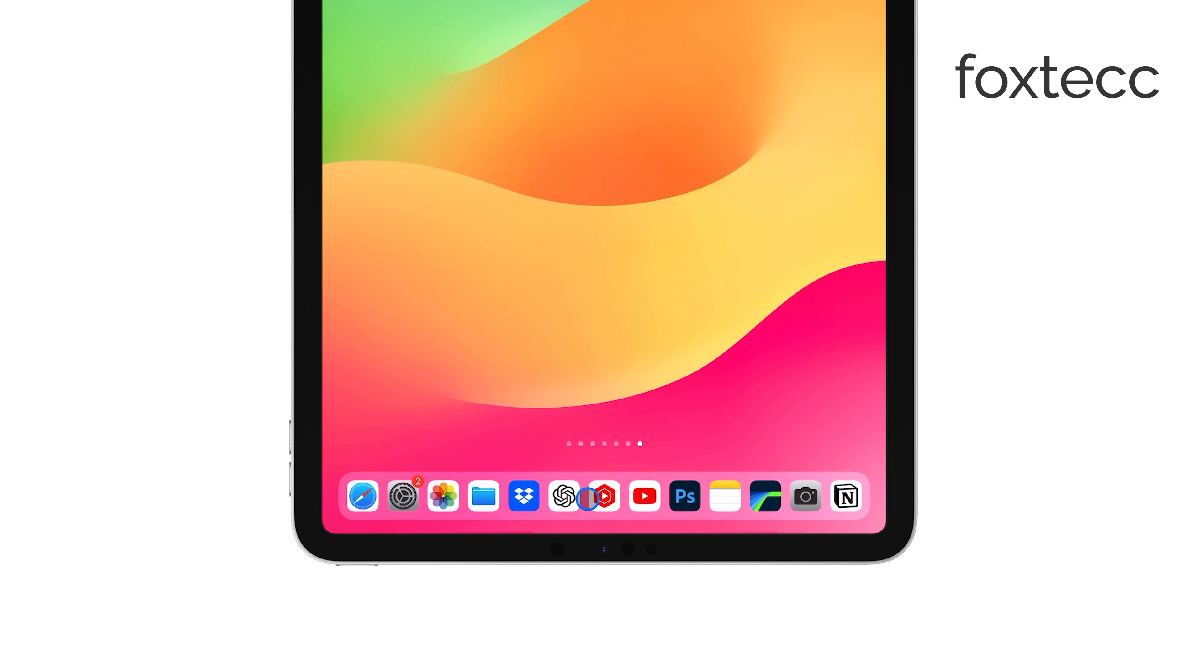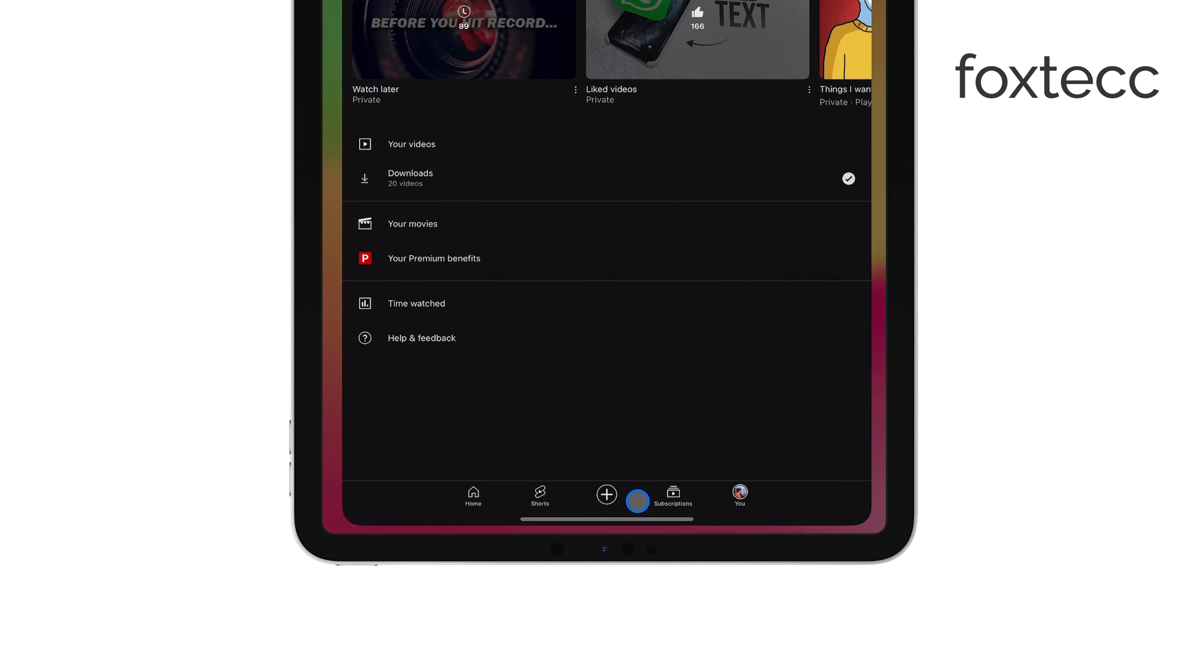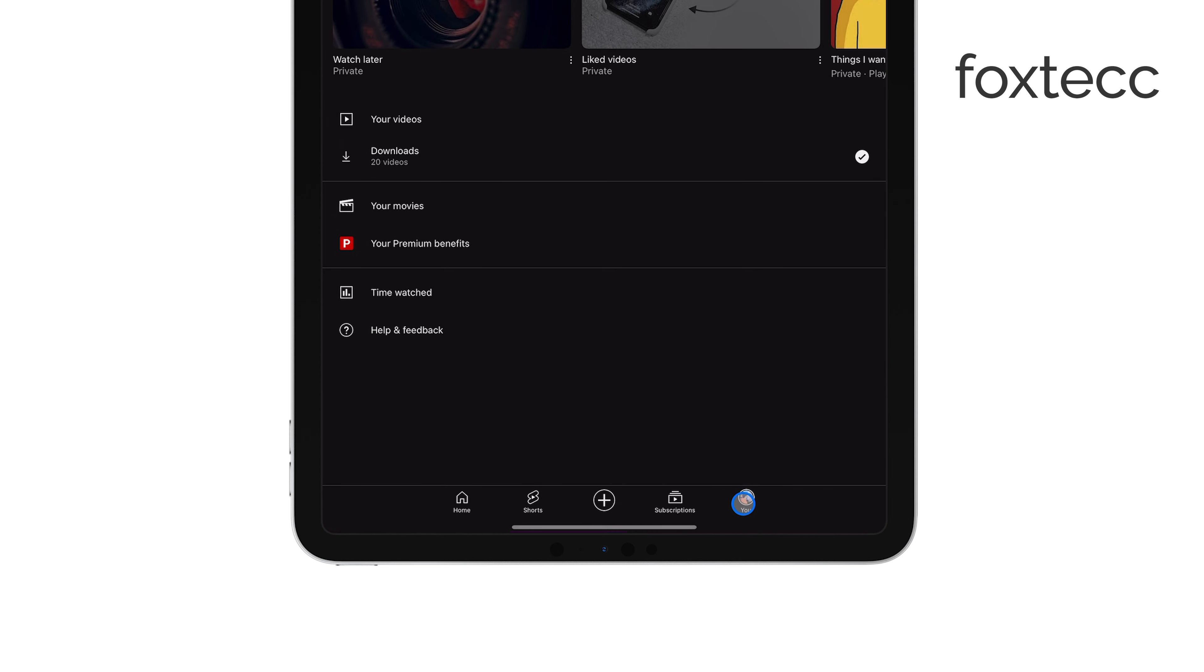First, open the YouTube app on your iPad. Once you're in, tap on your profile icon, which you'll find in the top right corner of the screen. This will take you to your account settings and content.